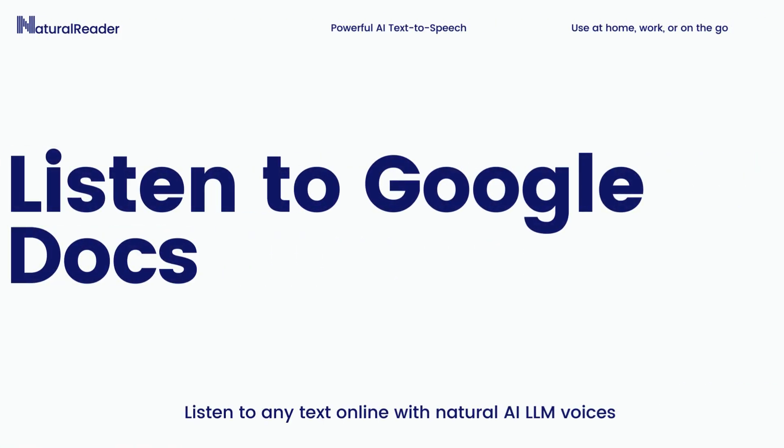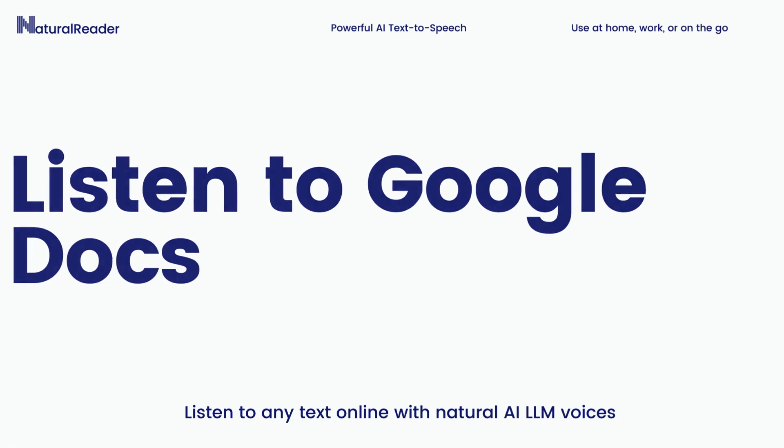Lastly, Natural Reader's Chrome extension can not only be used to read emails, web pages and articles, but Google Docs too. Here is an example.